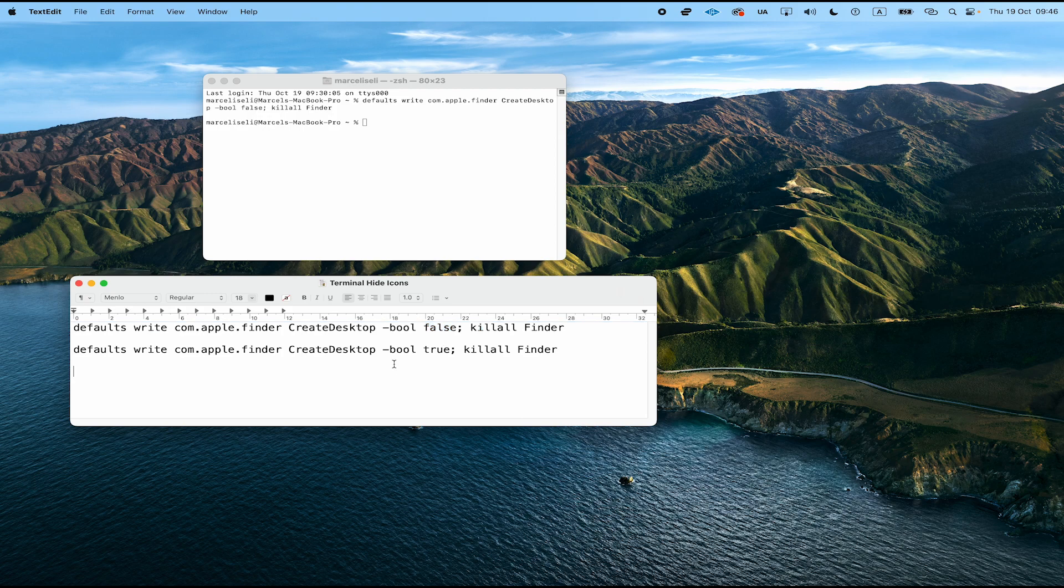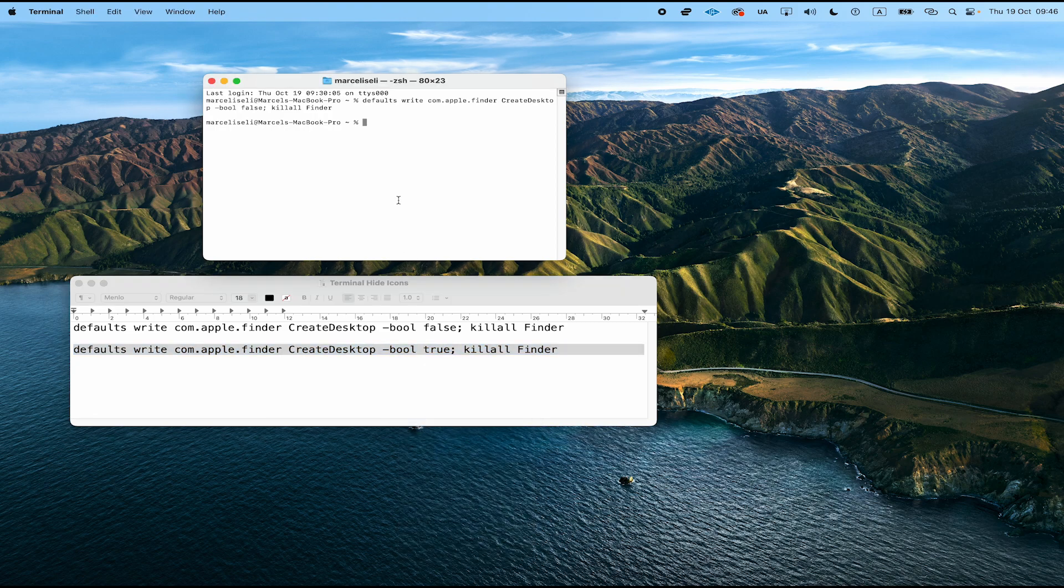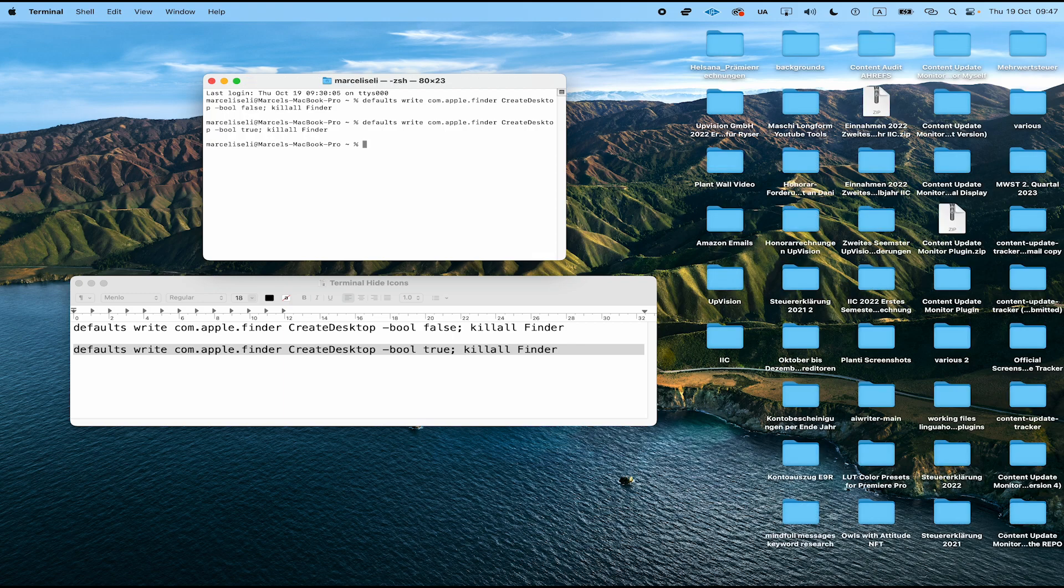So I'm going to copy this second command from here and paste it in our terminal, and then I just confirm again, and just like that our desktop icons appear again.